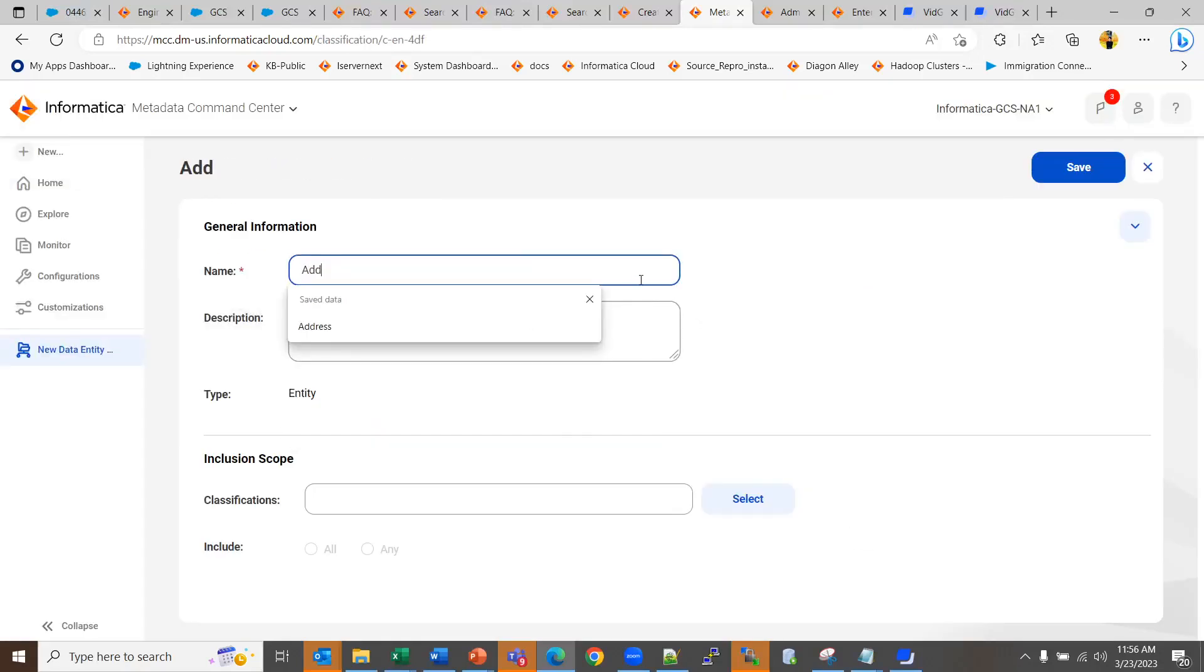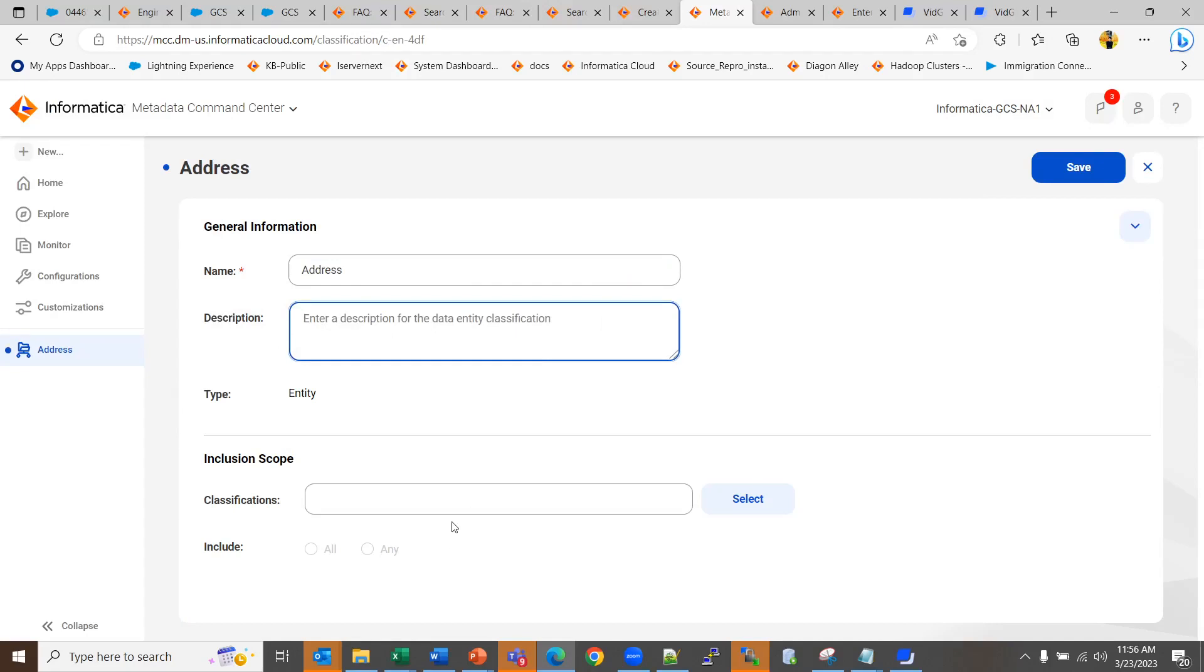Give the name of your classification, the description if you want, and the type would be entity. Now comes the inclusion scope that will identify what all entities you wish to choose as the classification.